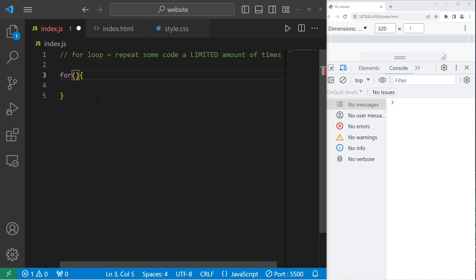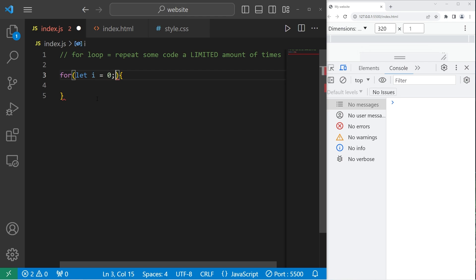The first is that we can create a temporary counter, much like we're assigning a variable. Let's create a counter named I. Let I. I is a common naming convention for counters within a loop, I meaning index. So let I equal, what number would we like to start at? Let's start at zero. Then semicolon. This is the first statement. We'll create a counter to keep track of the number of iterations.